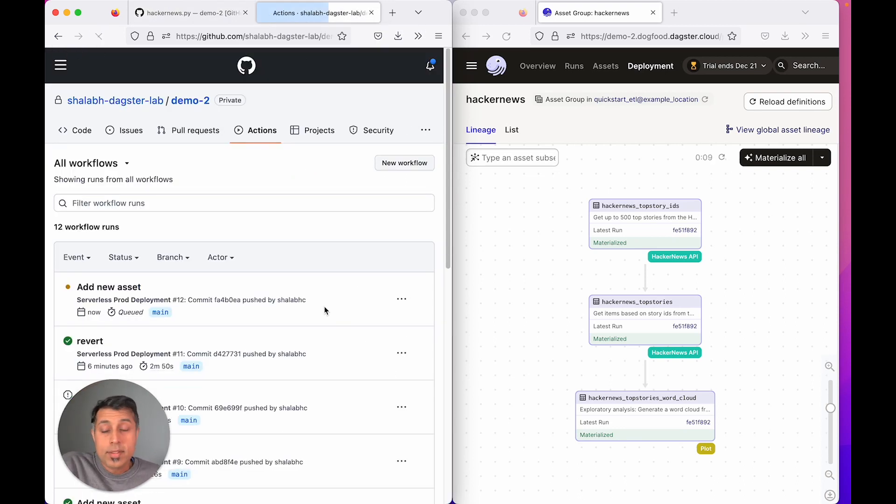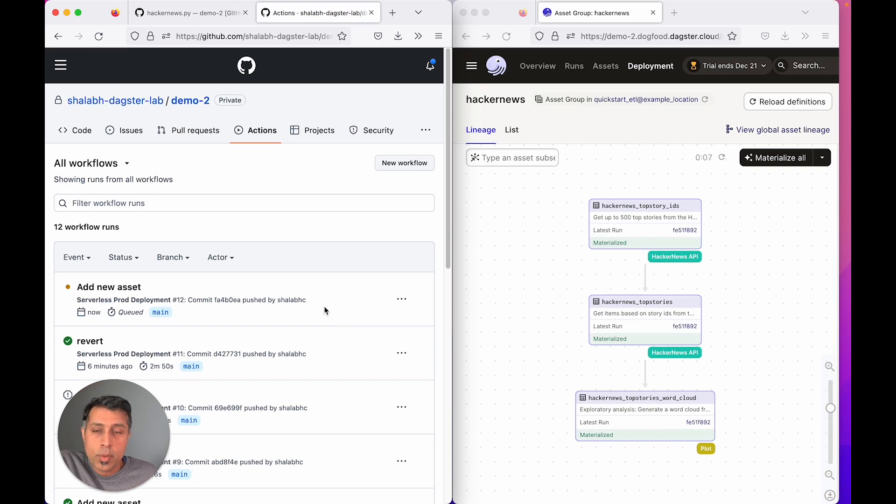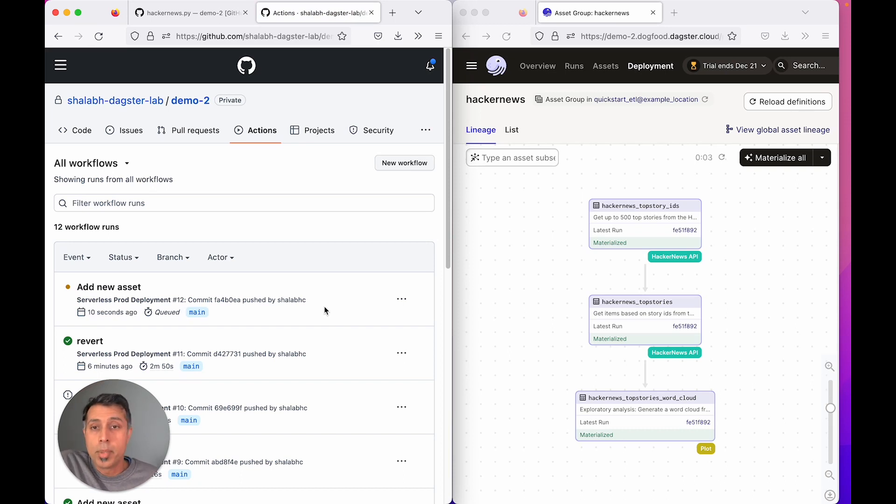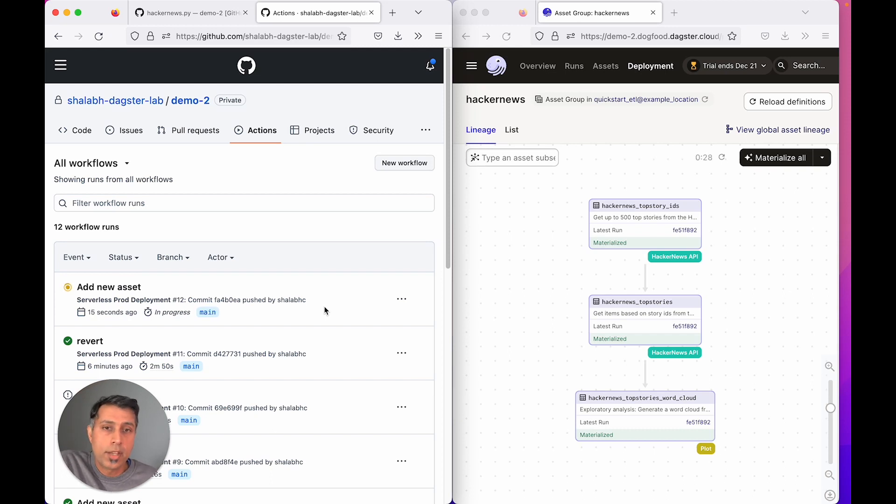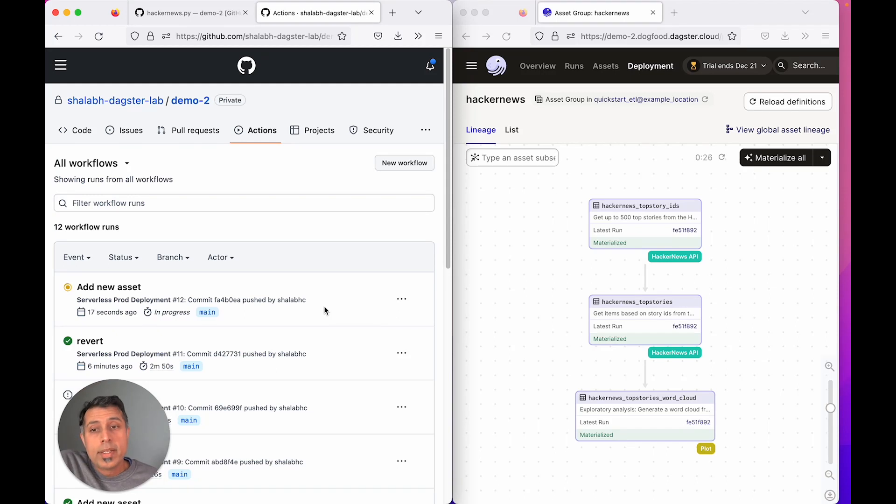This is different than the earlier deployment workflow in that we don't build a new Docker image and upload it. Instead, we just package the Python code that you have and upload it to Dagster Cloud, where we run it in an existing container.